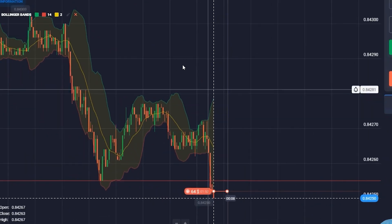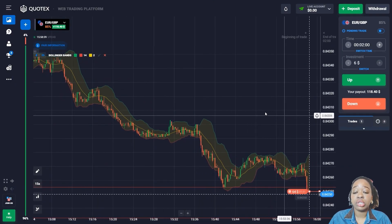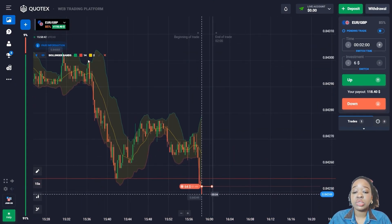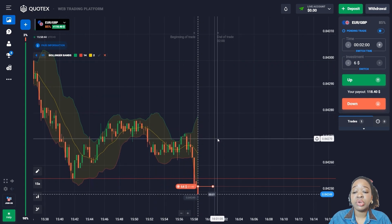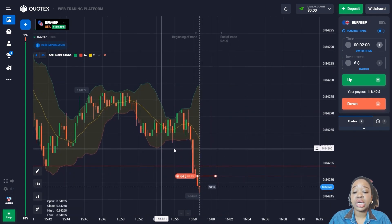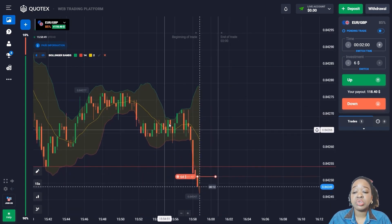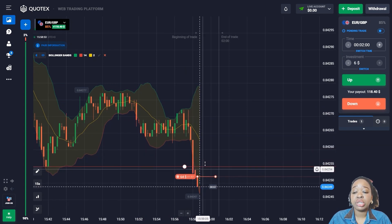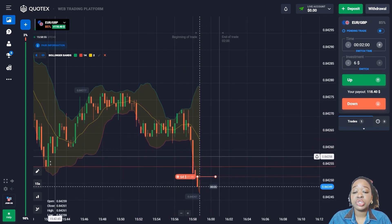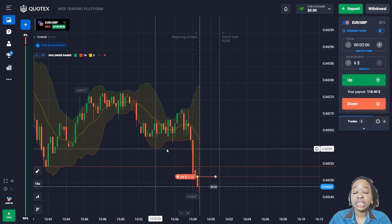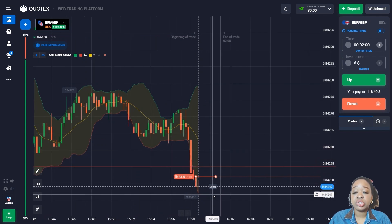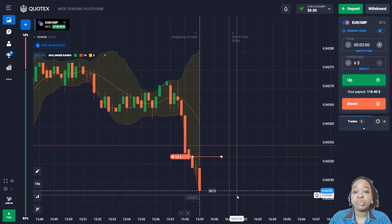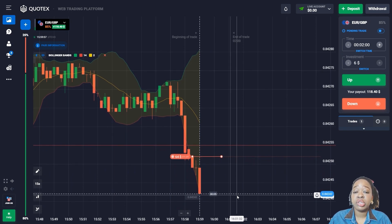The price is moving along the downtrend, and after a small retracement, it makes an impulse down and moves mainly with red candlesticks. Earlier the price made a rebound up from this level and now it's already breaking through it, continuing to move down. I'm taking a time of two minutes, taking into account any retracement that might happen.